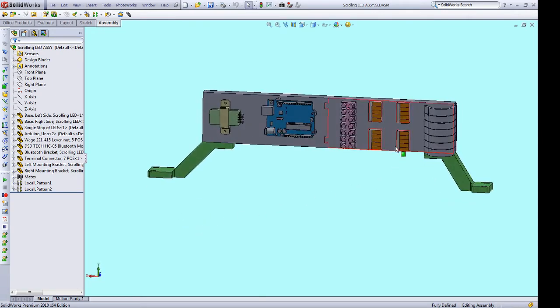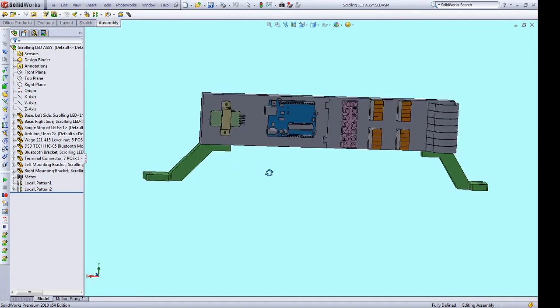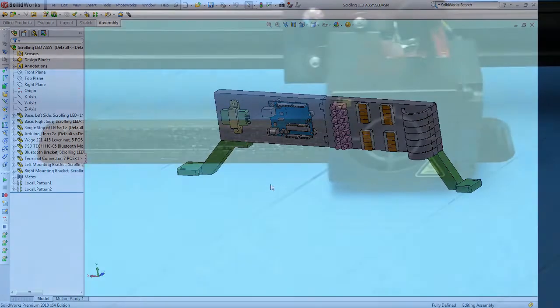We have power buses for the LED strips, a terminal block to pipe each LED strip signal into the Arduino, and finally an HC-05 Bluetooth module for communication. Hopefully, this should clean up that prototype a lot. Let's get it printed out and wired up.